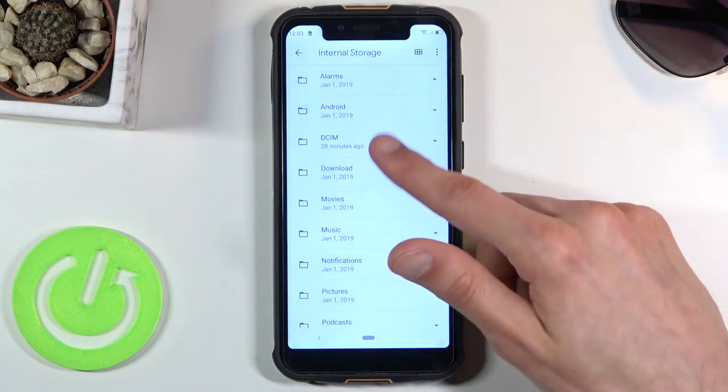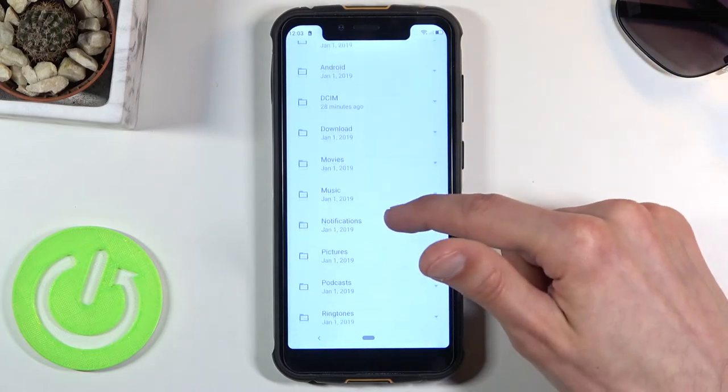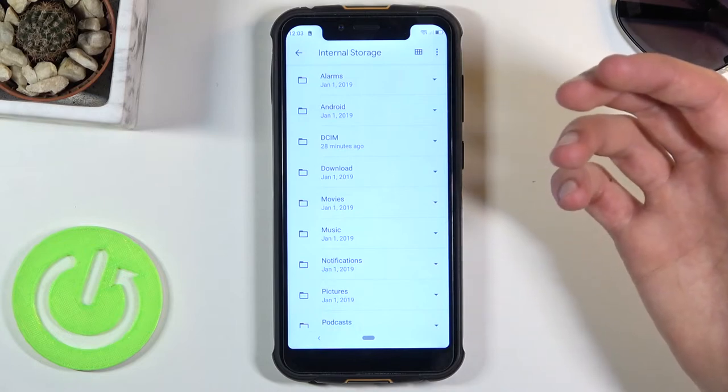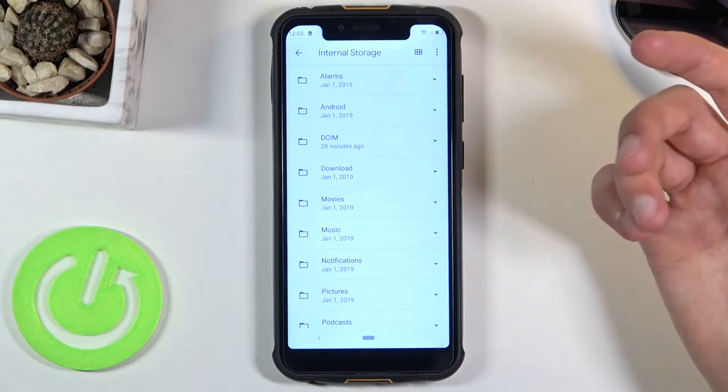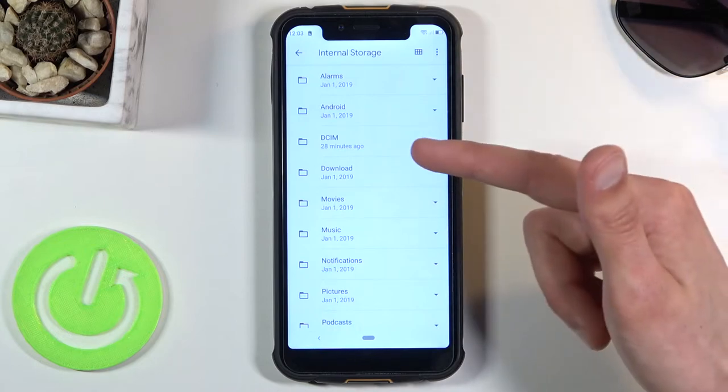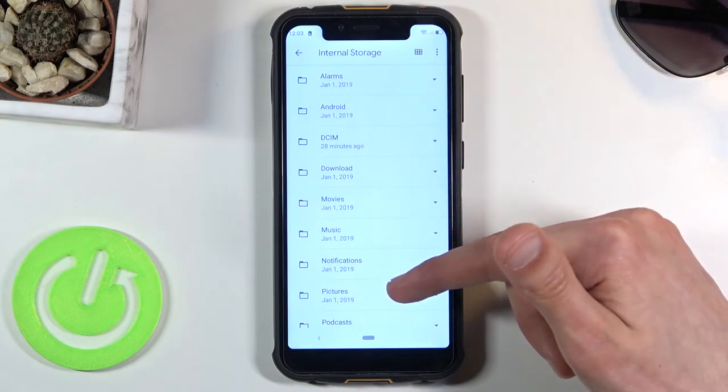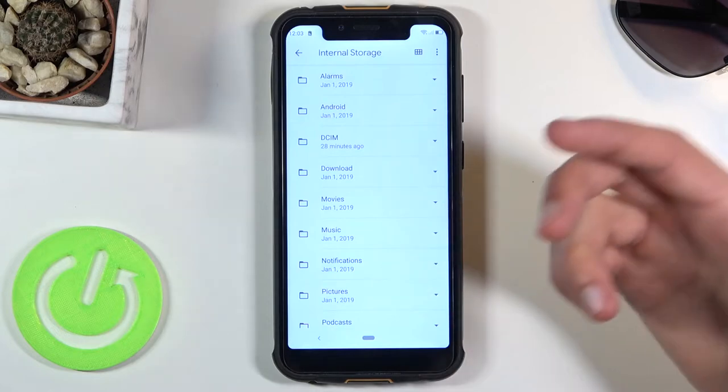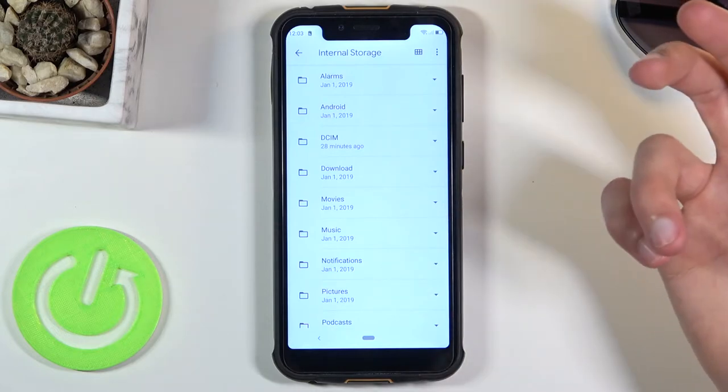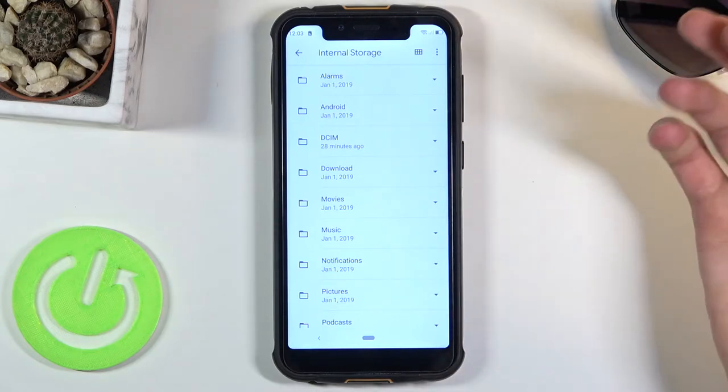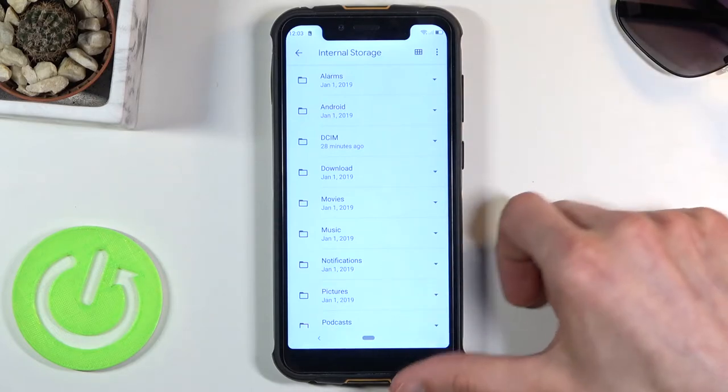So the most important folders would be things like the DCIM, Downloads, and Pictures folder. Everything else usually is just kind of redundant or empty.